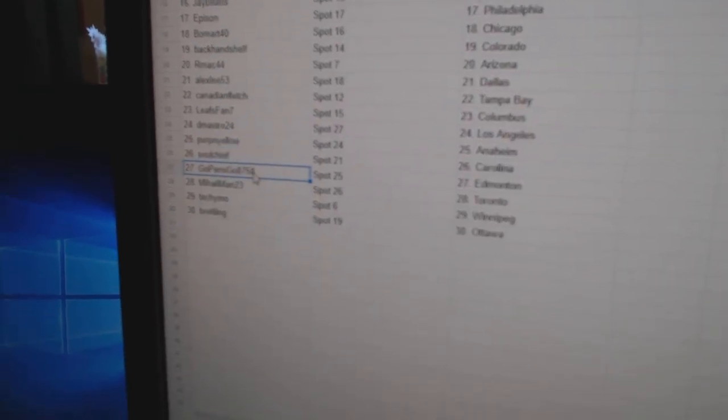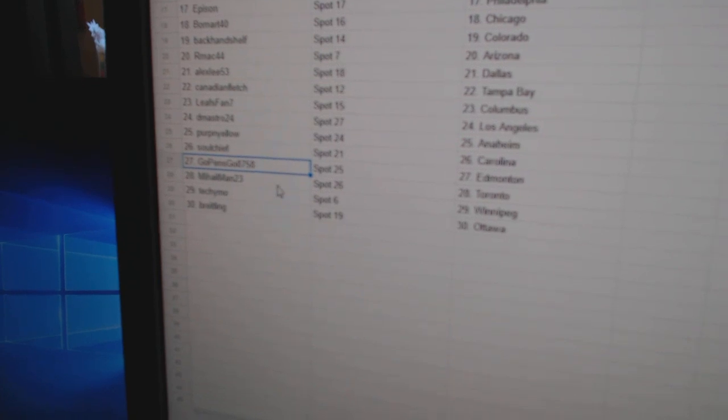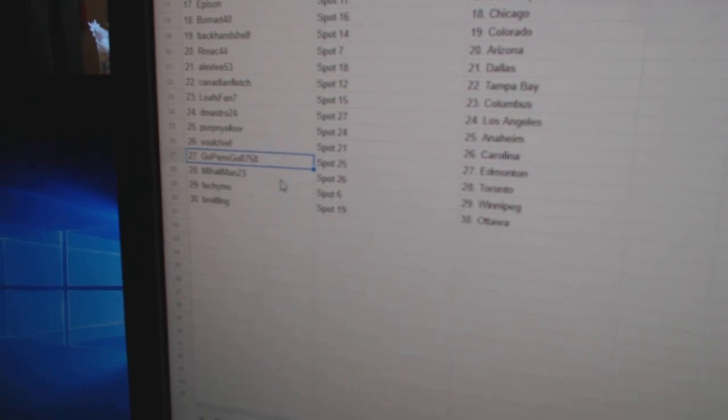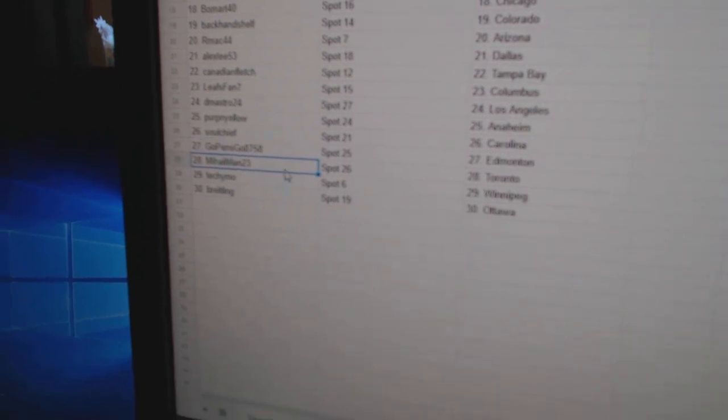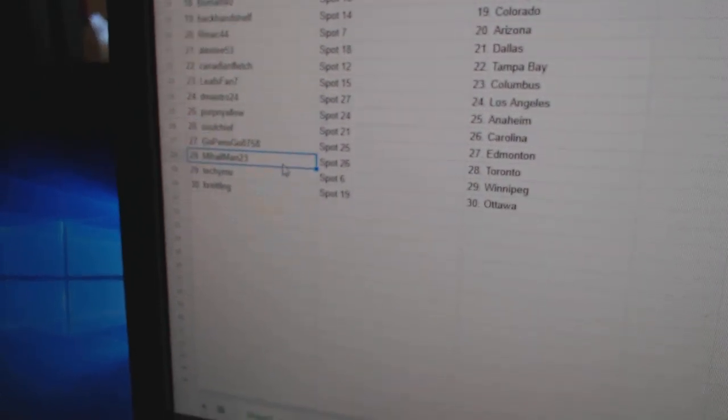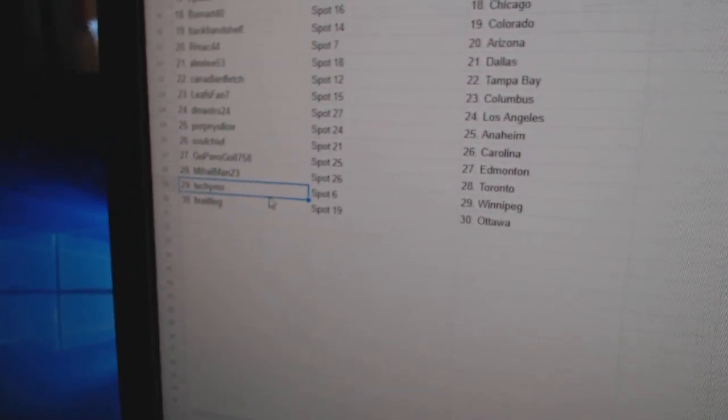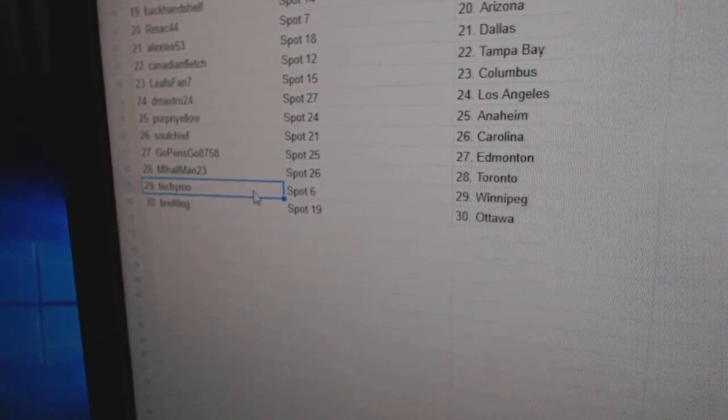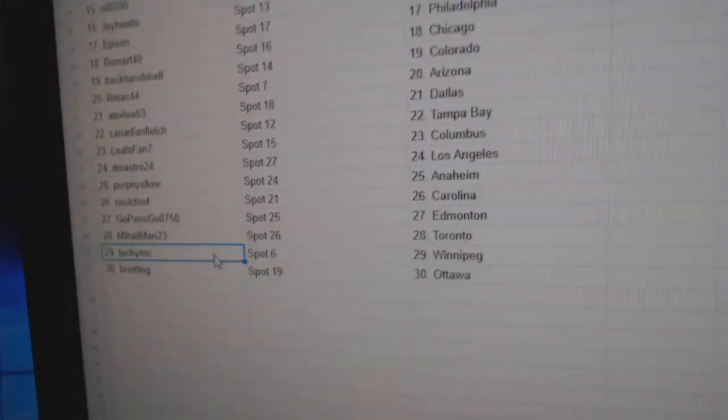Seoul's got Carolina. GoPensGo's got Ed Money. MI's got Toronto. Tecumo, Winnipeg. And Breitling's got Ottawa.